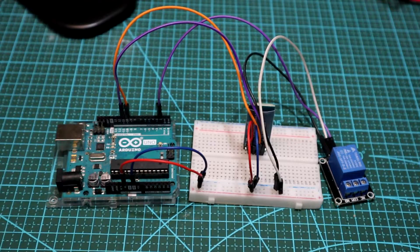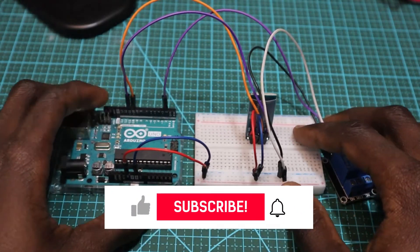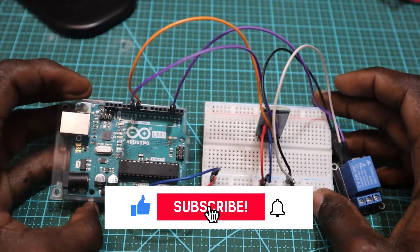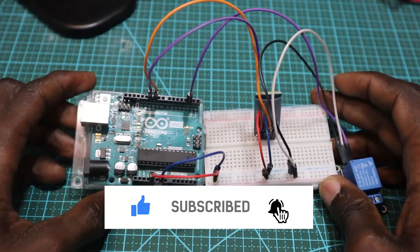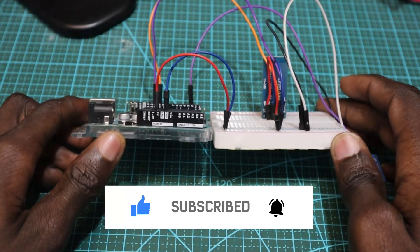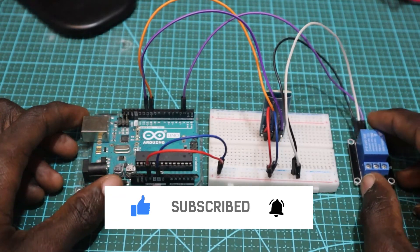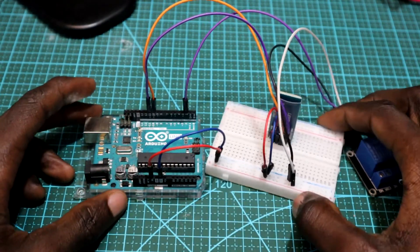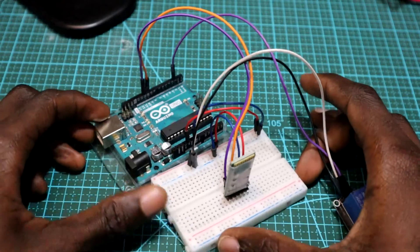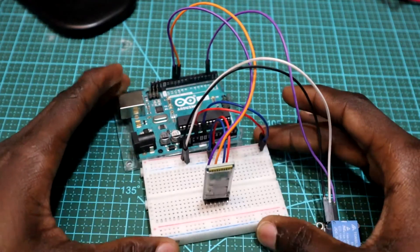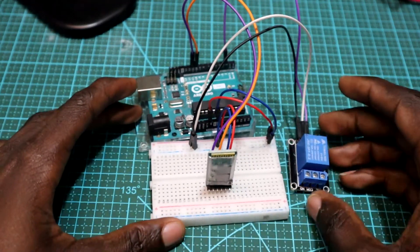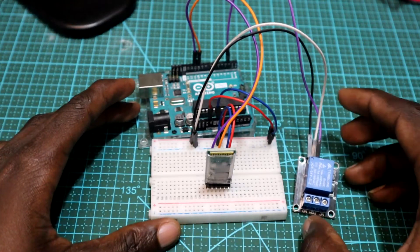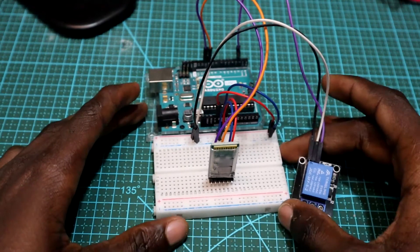Hey guys, welcome back. In the previous video we built the circuit using a relay module and Bluetooth module to make the connections. If you didn't watch that video, please pause this one and go watch that one. Today we are going to start writing our code on the Arduino IDE.